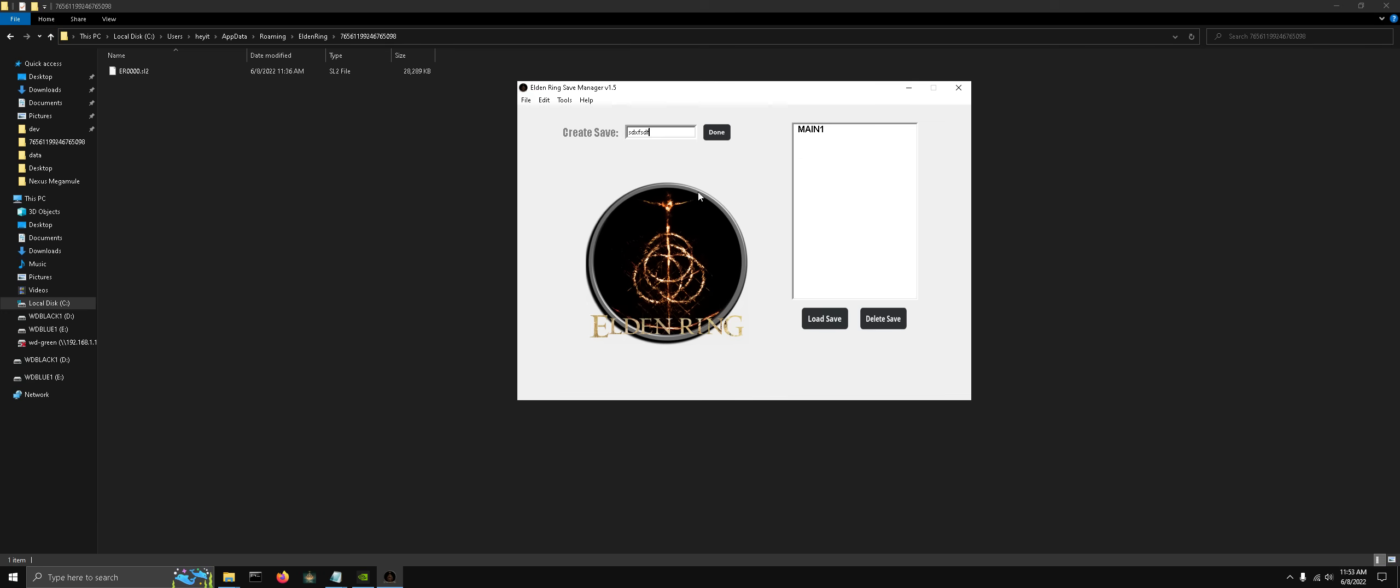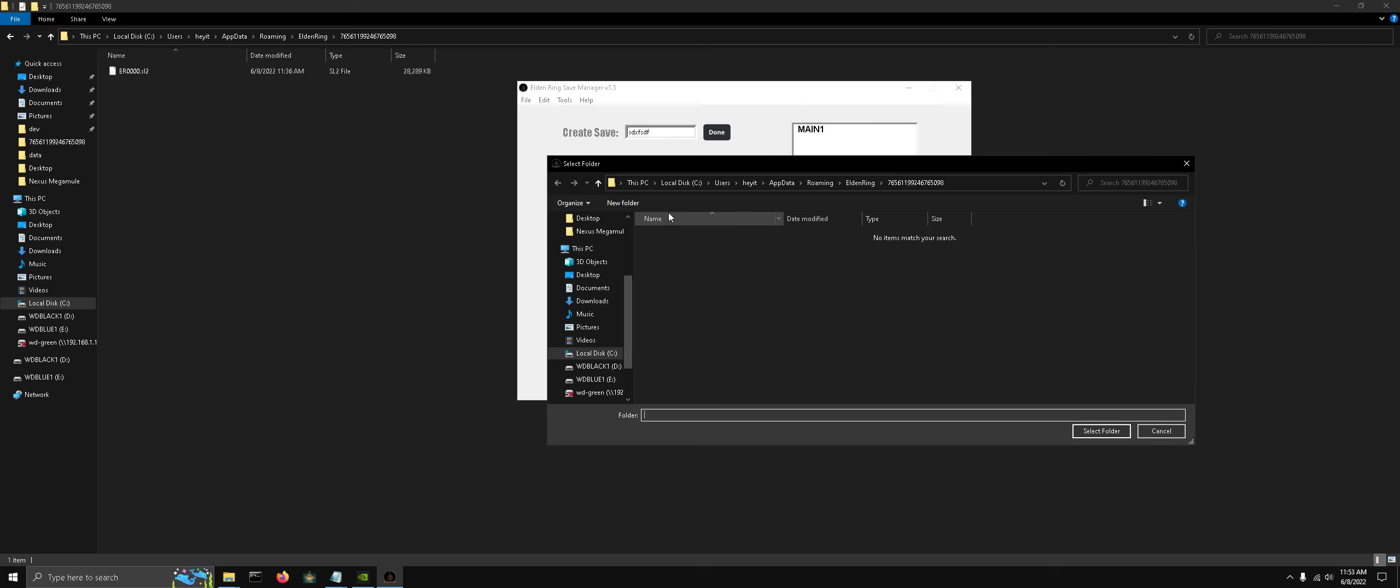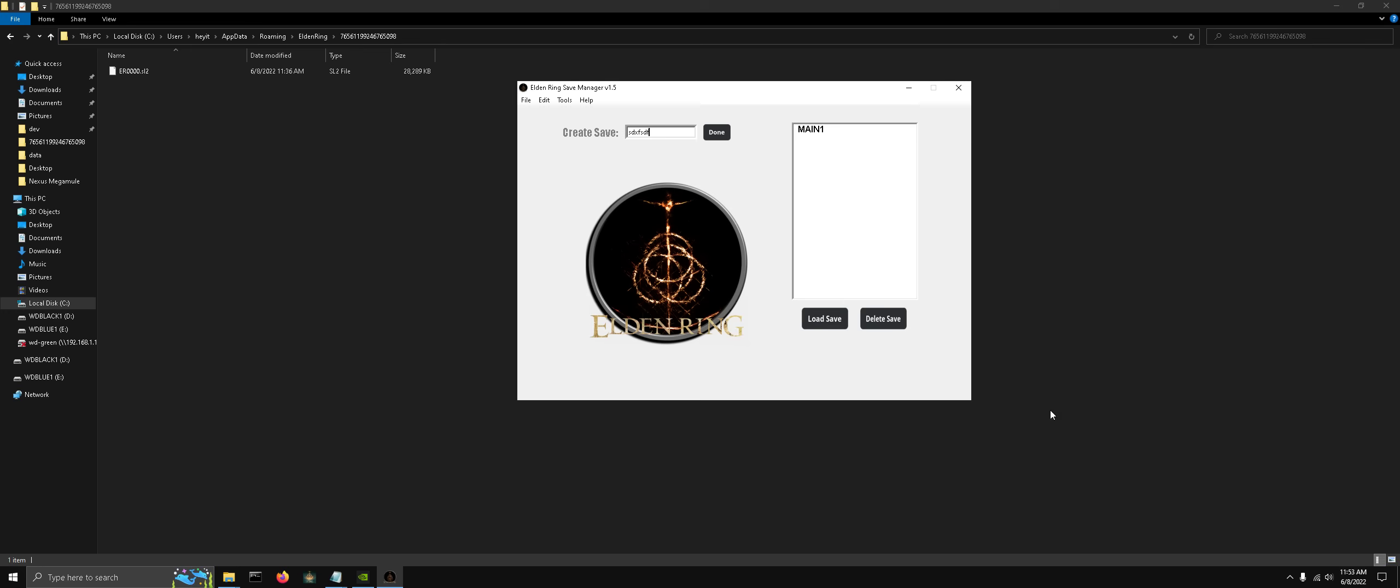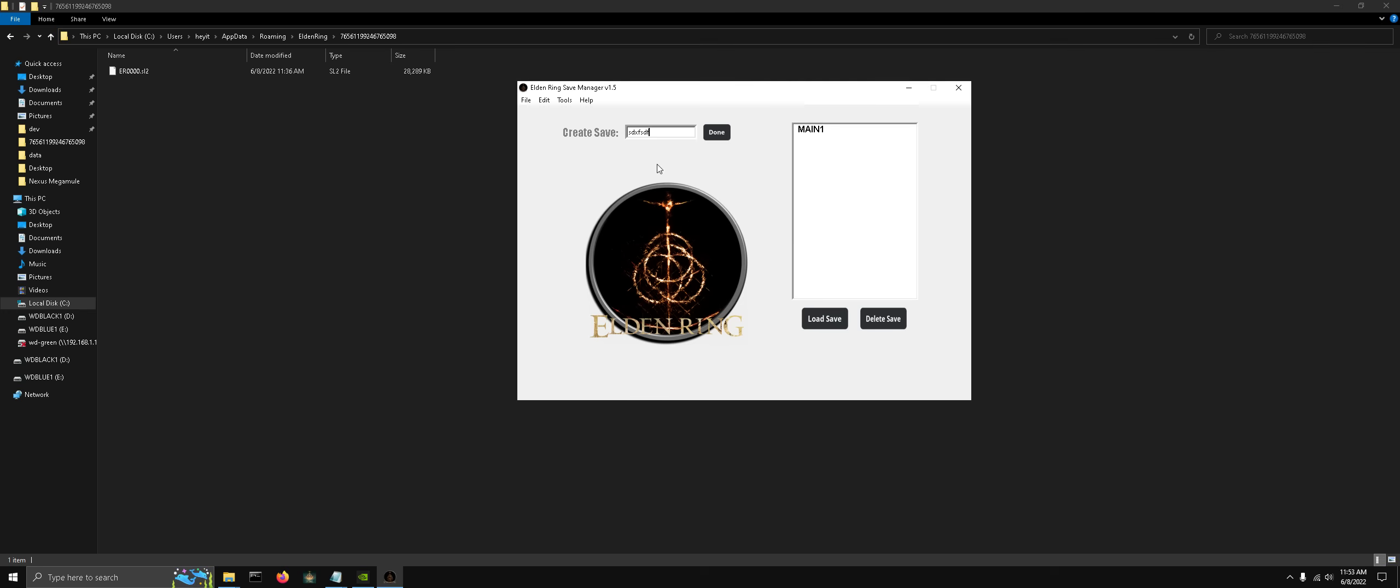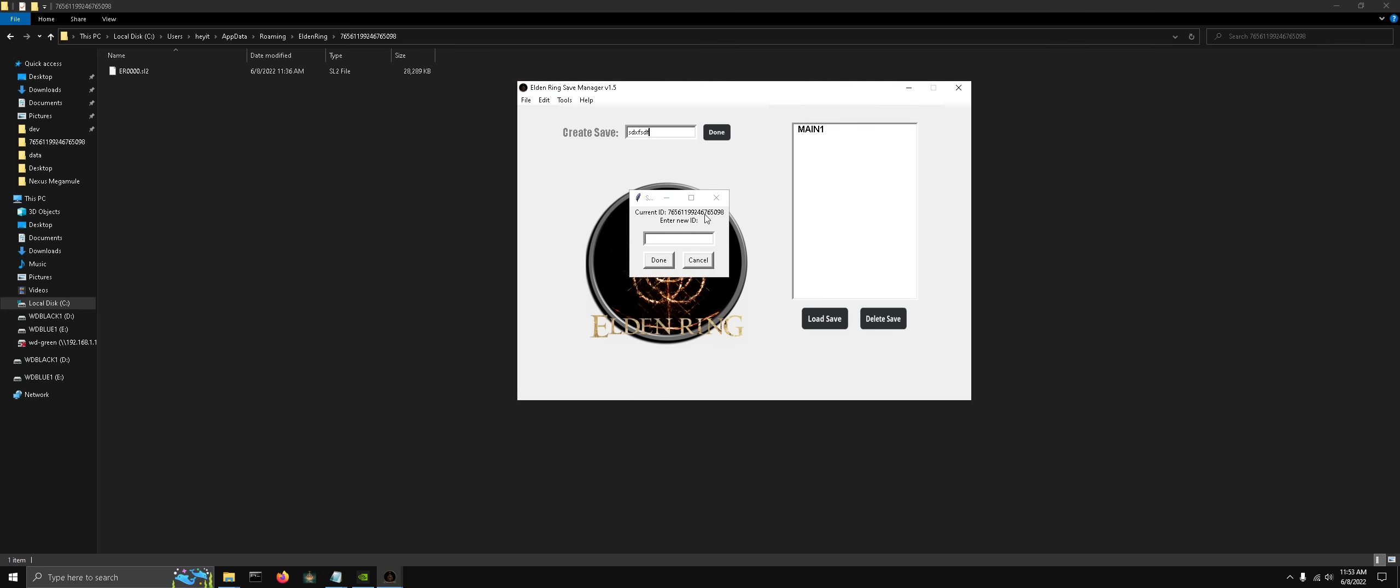Before we get started with actions, let's configure some settings here. Let's change our default directory, and Roaming, Elden Ring, and make sure you select that folder named after your Steam ID. You can change your default Steam ID. I had already set mine, but just paste it in there and go.